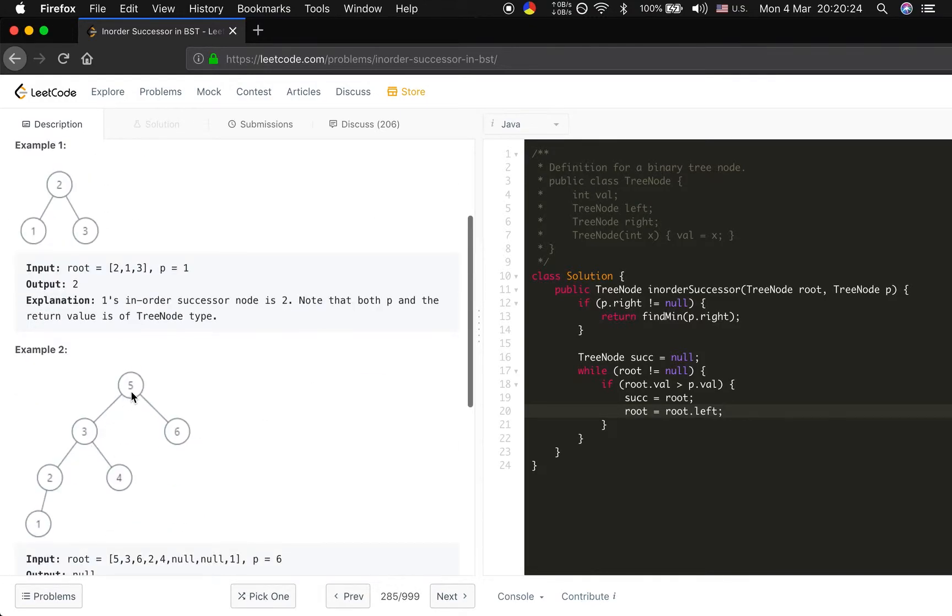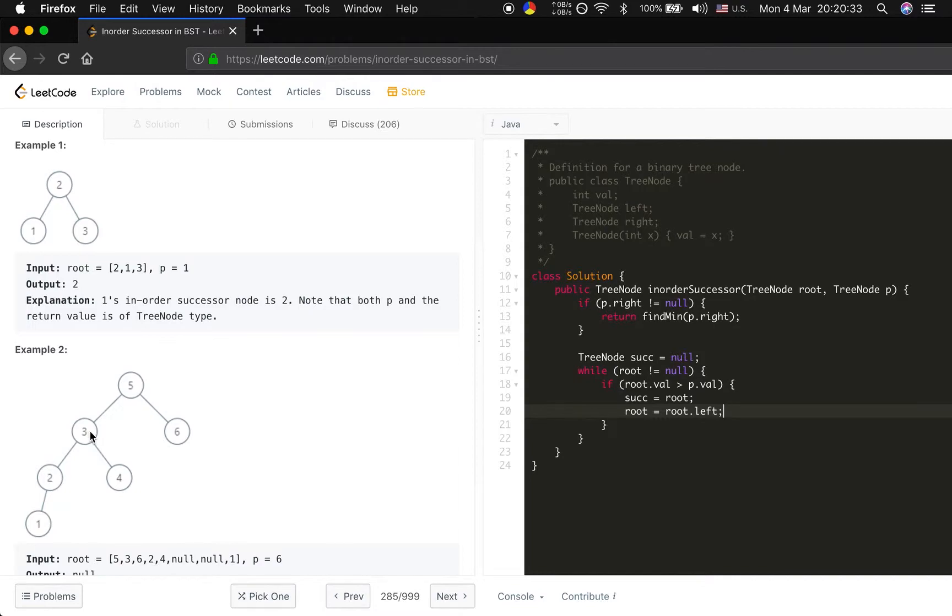In this case, root is 5 and we want to find the successor of the 2. And first we set the successor to the 5, and then we keep 5. Then we change to the 3, right?